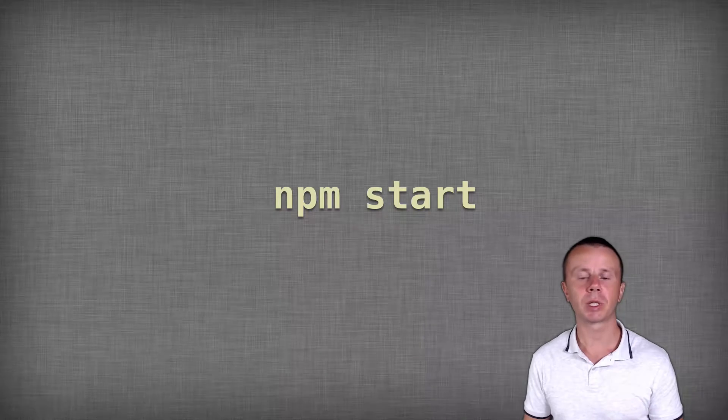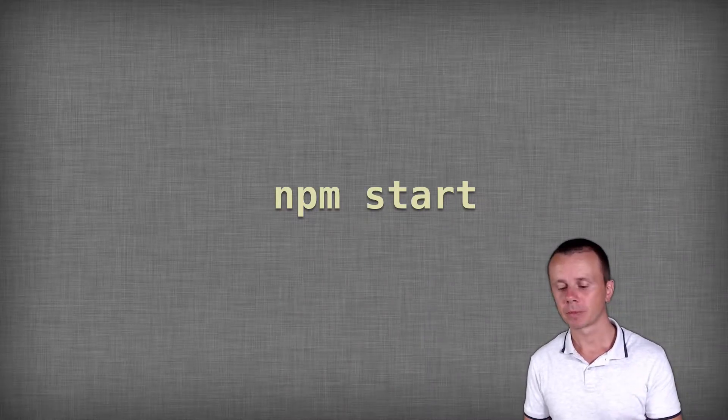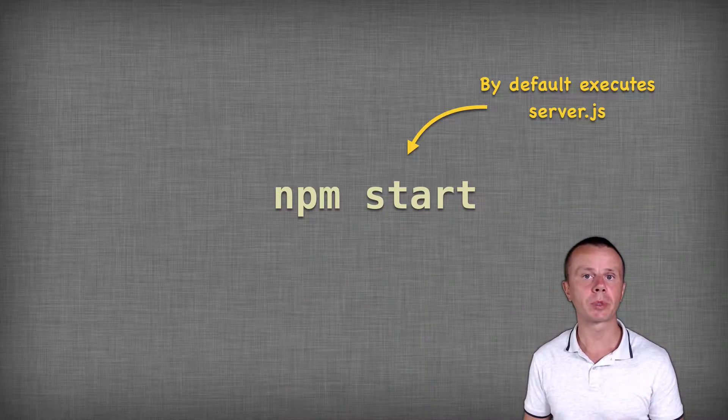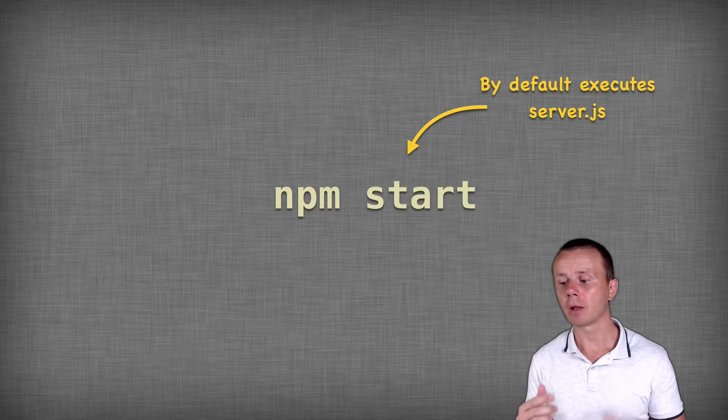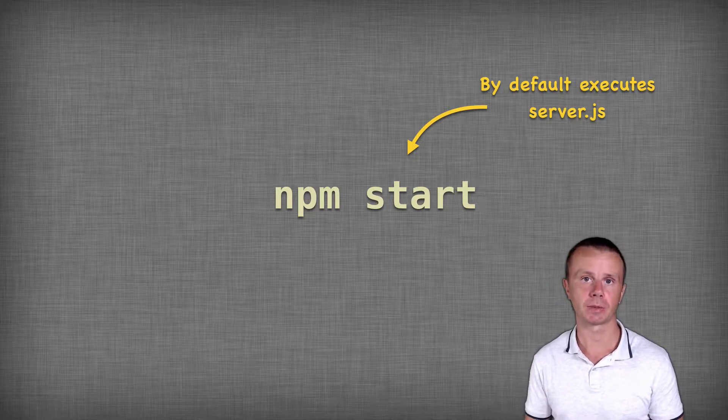The next default script is npm start. By default, this script will try to execute a file called server.js.